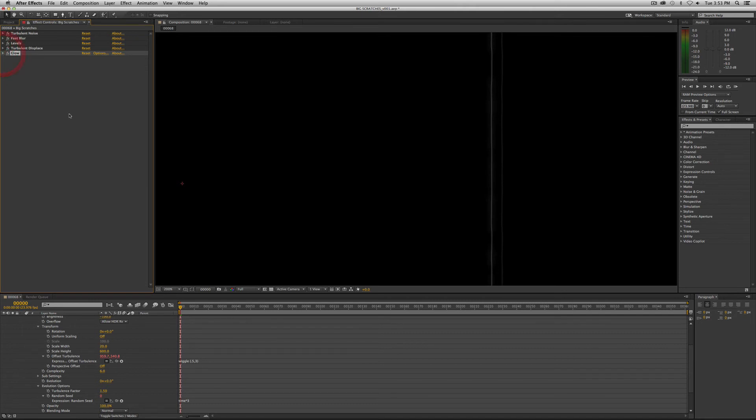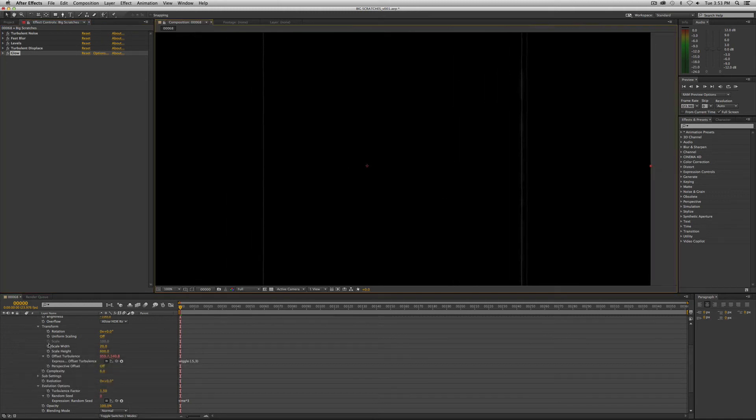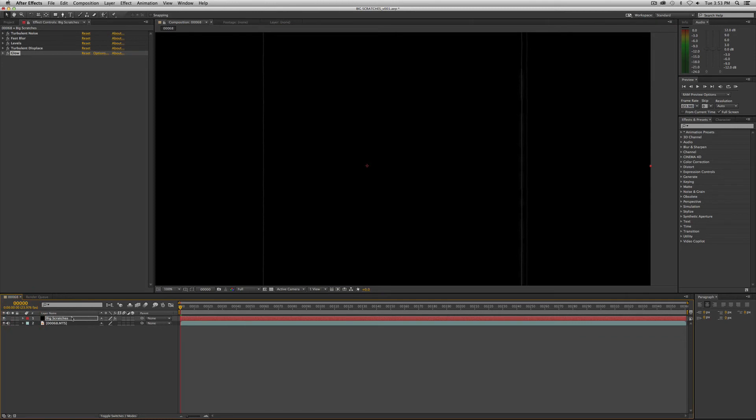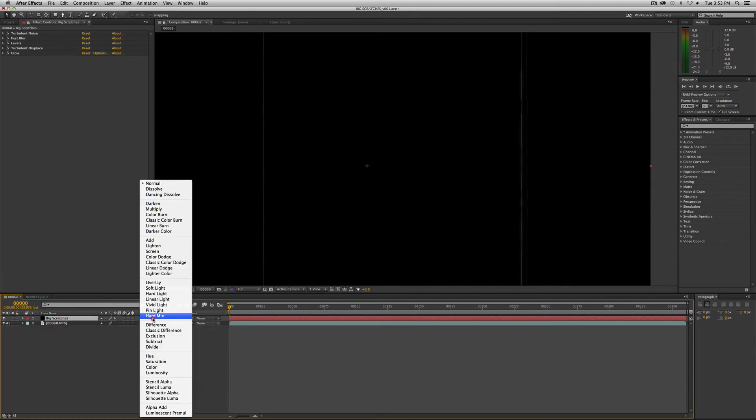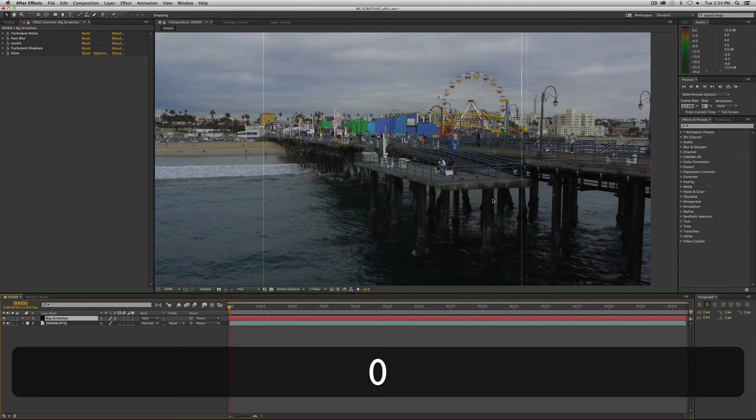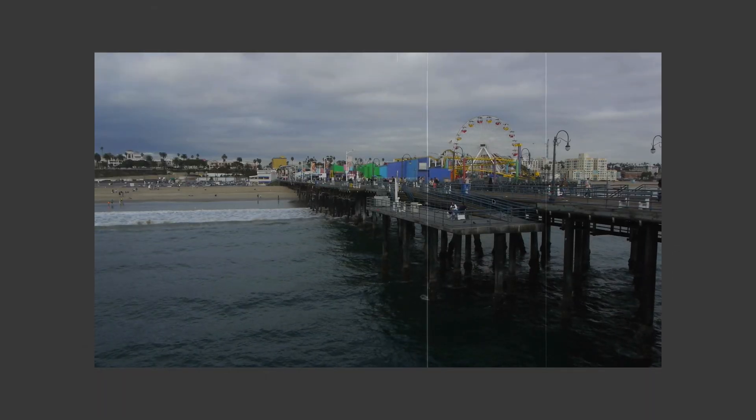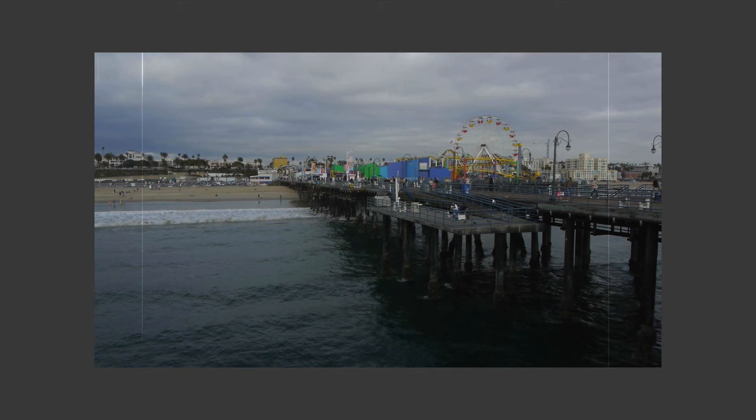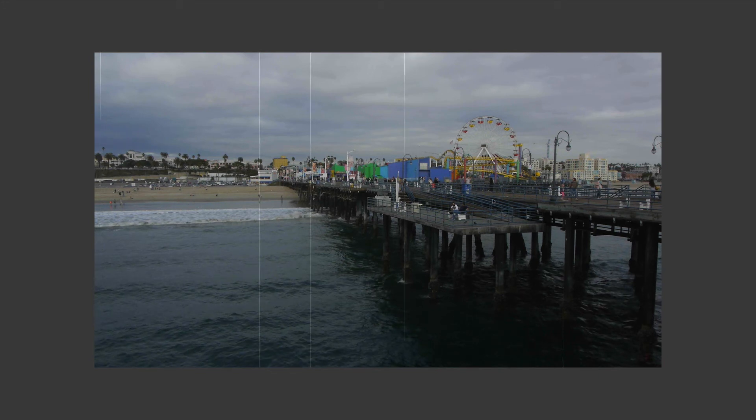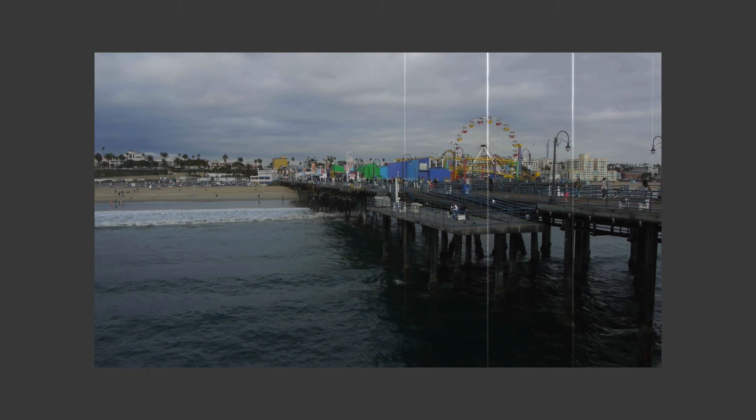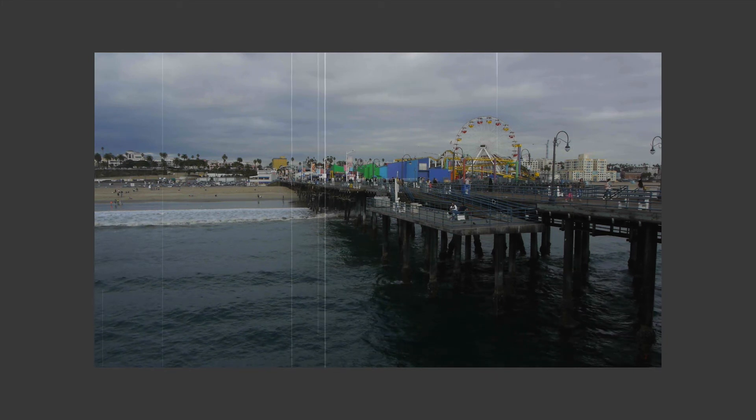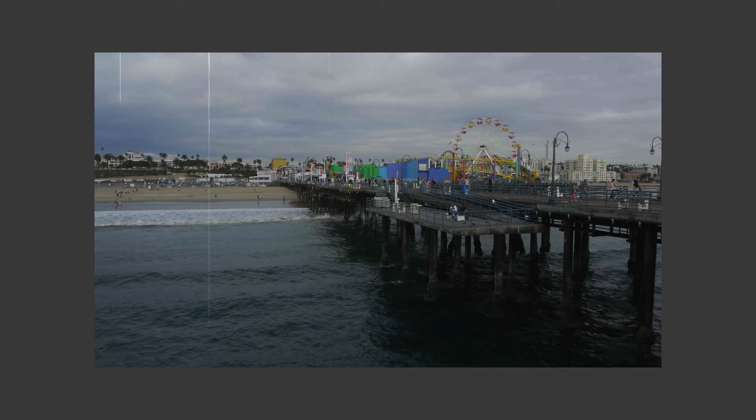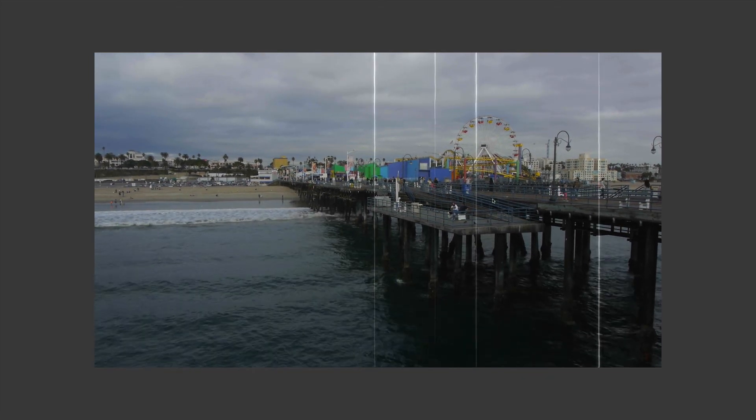Now we want to actually change the layer blend mode. We're almost home guys. We've got to bring up our modes here, column modes, and we want to change this from normal to add. So there you have a film scratch. Let's play this back real quick so you can see what's going on here, so you can see the glory of our scratches. We'll let it play just a second or two here so you can kind of get the idea.